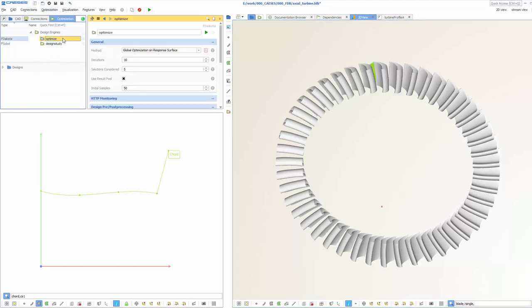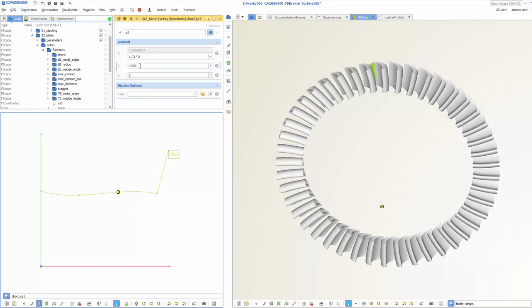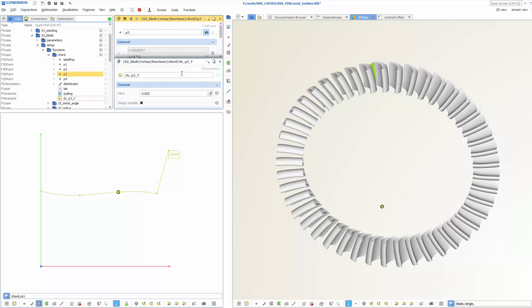Setting up such an optimization process is super easy with CASES. Simply create design variables for the things you want to change. As an example, we can vary the y-coordinates of the function graph that controls the chord length in radial direction.